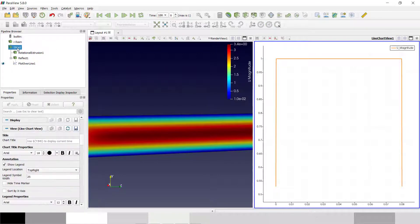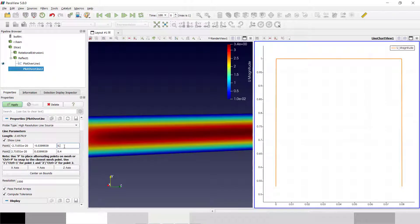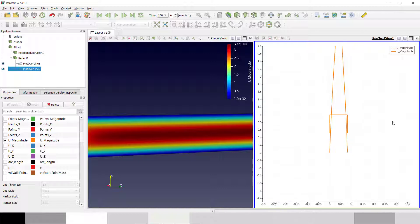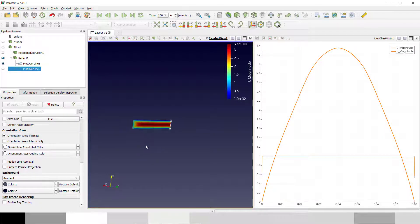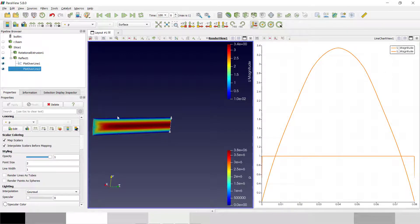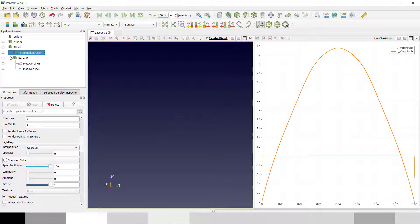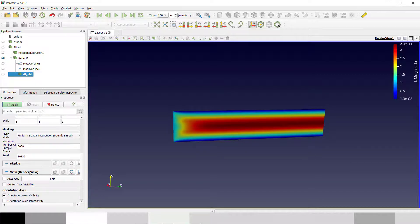I'll reflect again and use Plot Over Line at position 0.4 for the maximum end — you can see that my inlet profile is around one and my exit profile is around 3.4, as laminar flow increases velocity at the center. So my velocity profile is correct at 3.4. By this way you can plot your result in various ways. If you want to add glyphs, just type 'Glyph' and apply it.